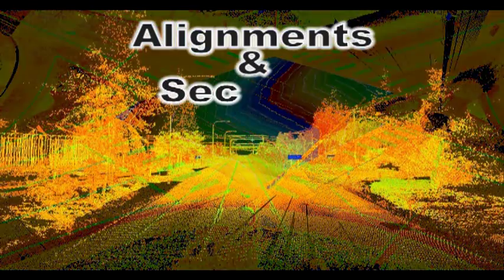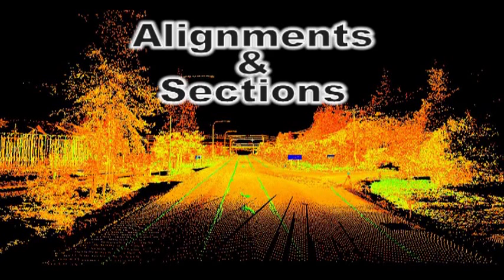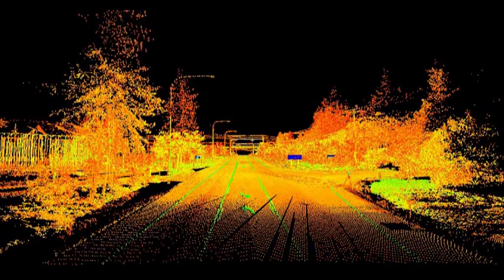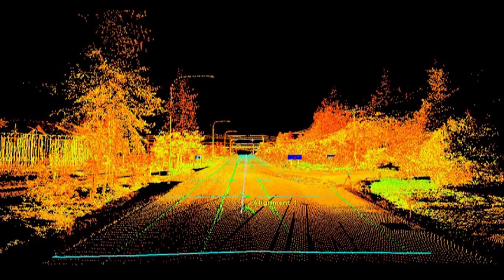Alignments can be imported from an external source or created within the scanner software for generating cross-sections or to compare existing conditions to station and offset information in the site plans.